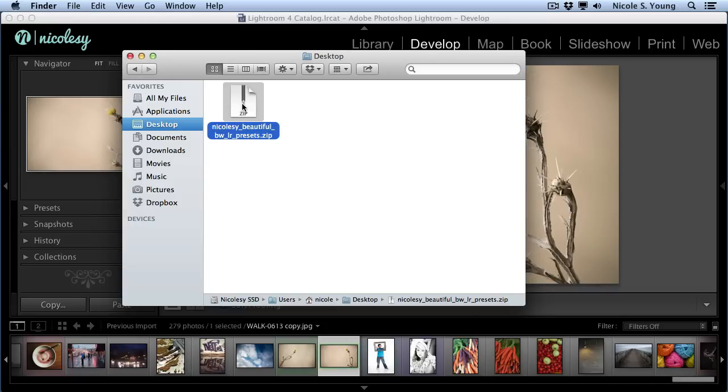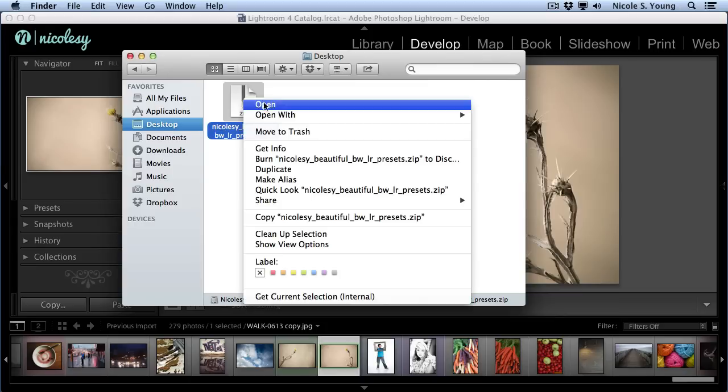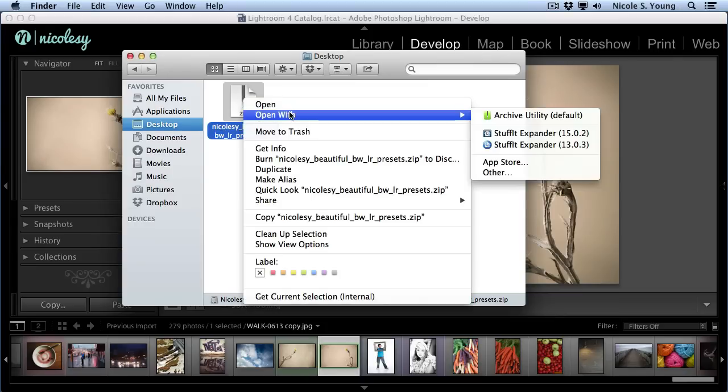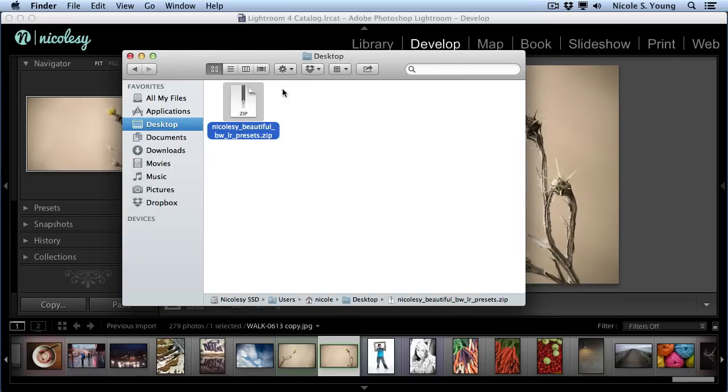I'm on a Mac, so all I need to do is double-click, or I could right-click and go to Open With, and Archive Utility is going to be my default. On a PC, you'll want to right-click and find an option that says Extract All.